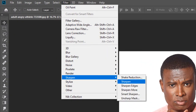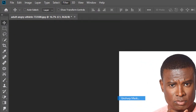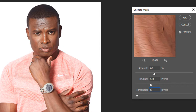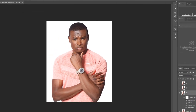Now go again to Filter, Sharpen, Unsharp Mask. Set the radius to 45, reduce to 5, and amount to 60 or 62. Press OK.